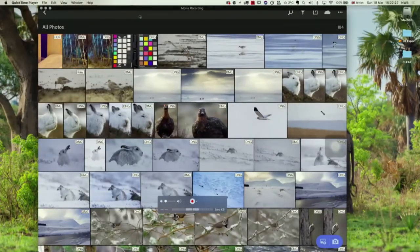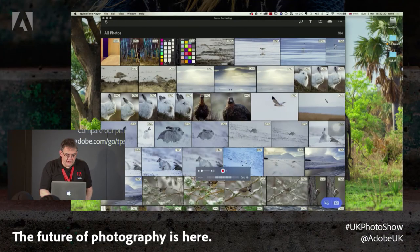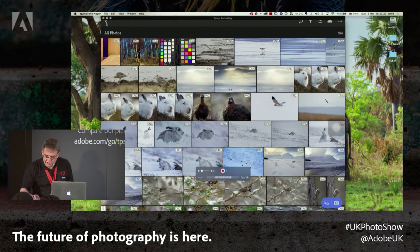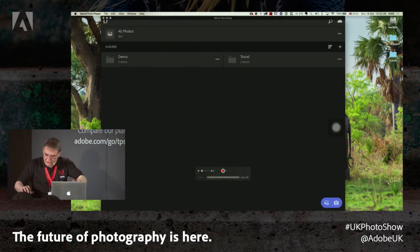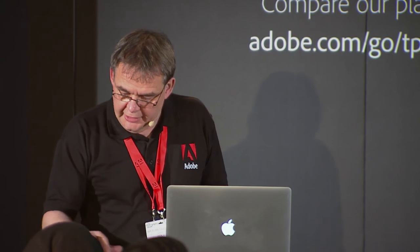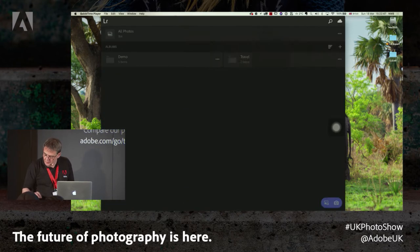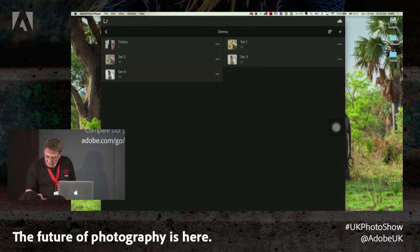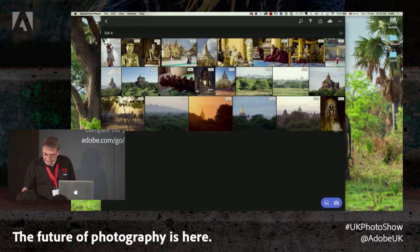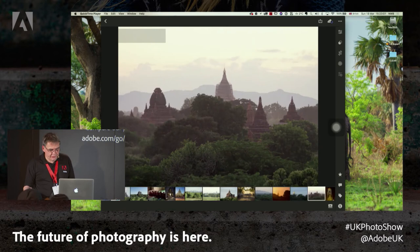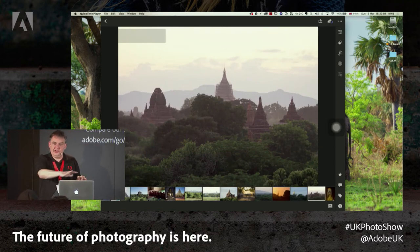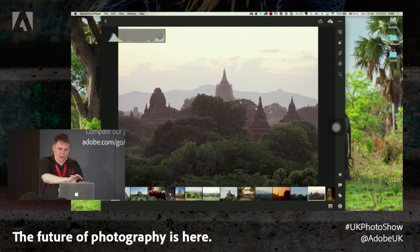We'll choose a set of images — I think we'll have a quick look at Myanmar this afternoon. We've got 23 raw files. We're now into a traditional sort of editing environment, as you would be on a desktop, on a laptop, or on a phone. I could plug a phone in here and you'd get a very similar interface.